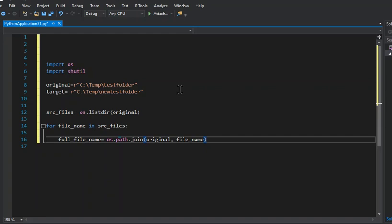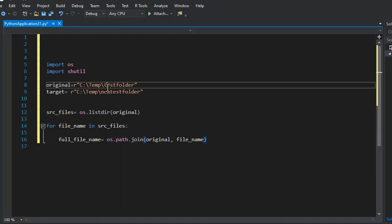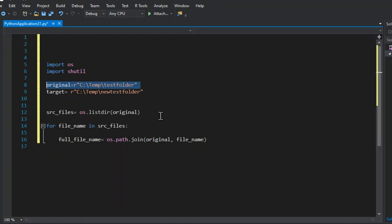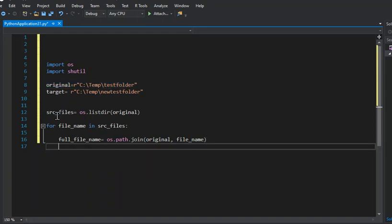We're setting that to the OS which is going to have the path method and it's going to have the join method. The join method is going to take two parameters: original, which is this original path, and then file_name, which is the name of the file within that folder. In this case I think they're called like test one, test two, test three, and test four.